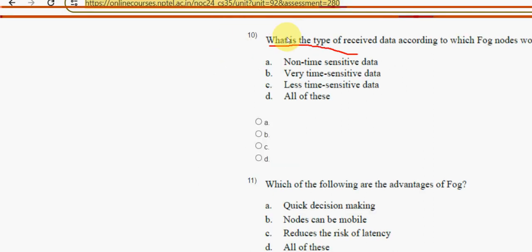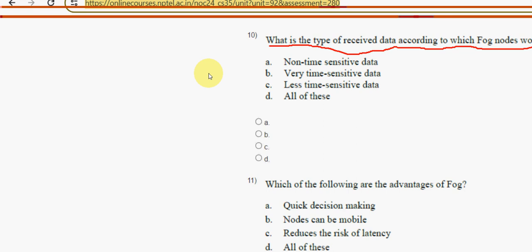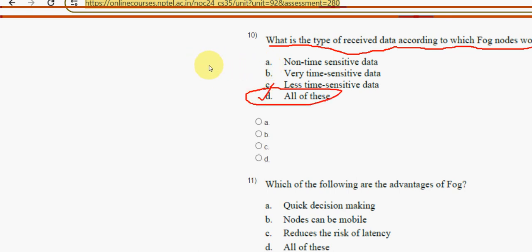Tenth question: what is the type of received data according to which fog nodes work? The probable answer is option D — all of the above. Mark option D as the correct answer.